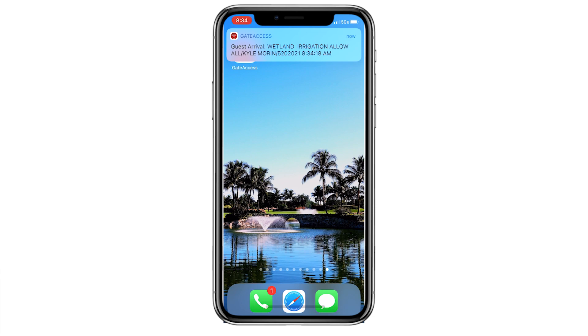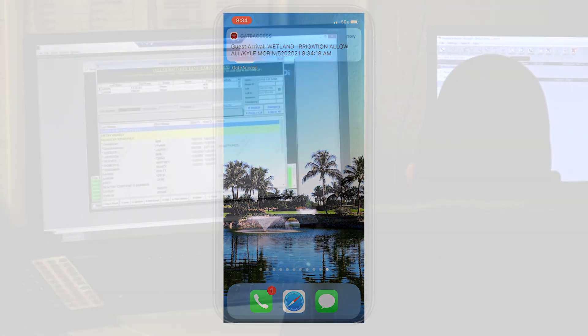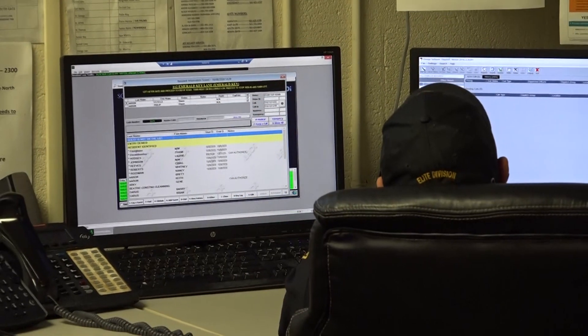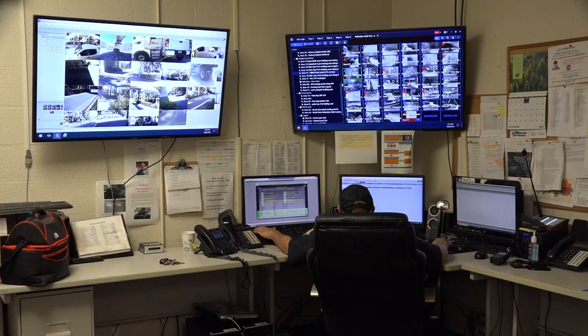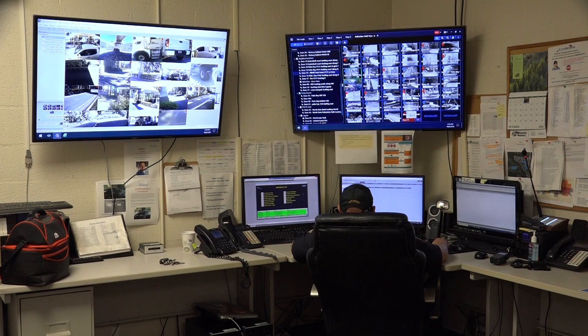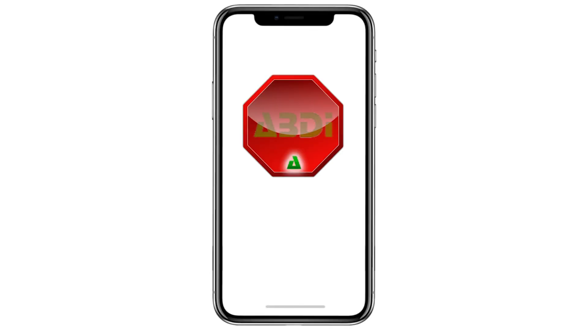As gate access phone traffic decreases, emergency calls and others can be handled even more promptly by security. The first step is to download the Abdi Gate Access app to your phone.